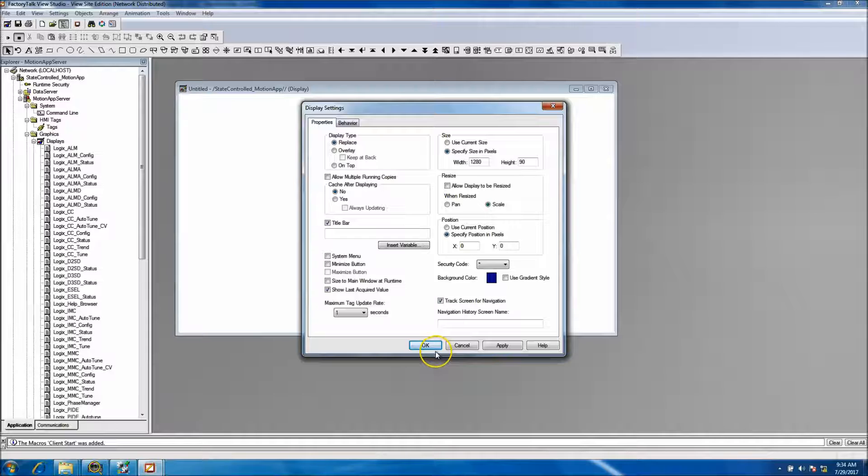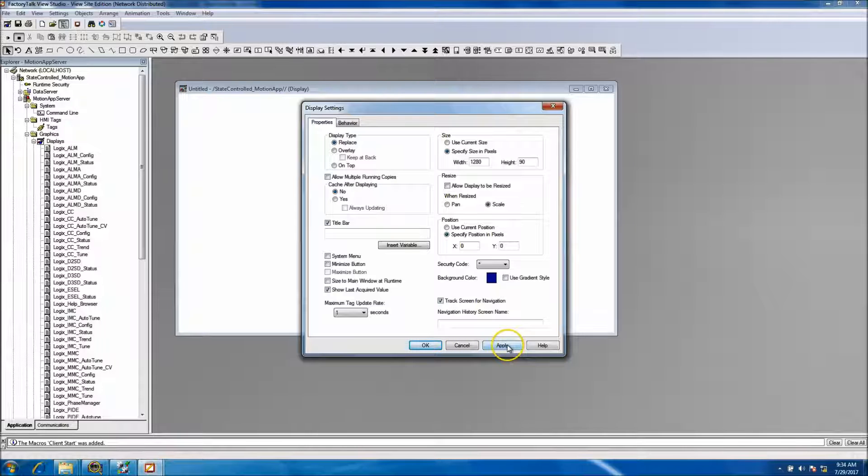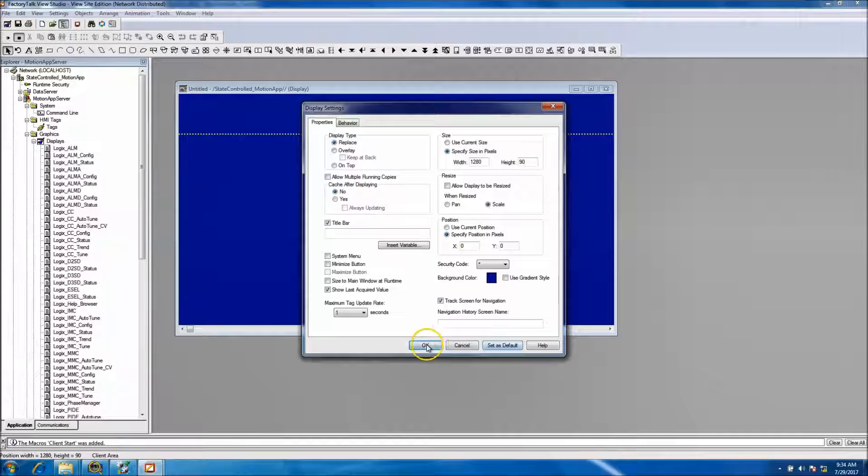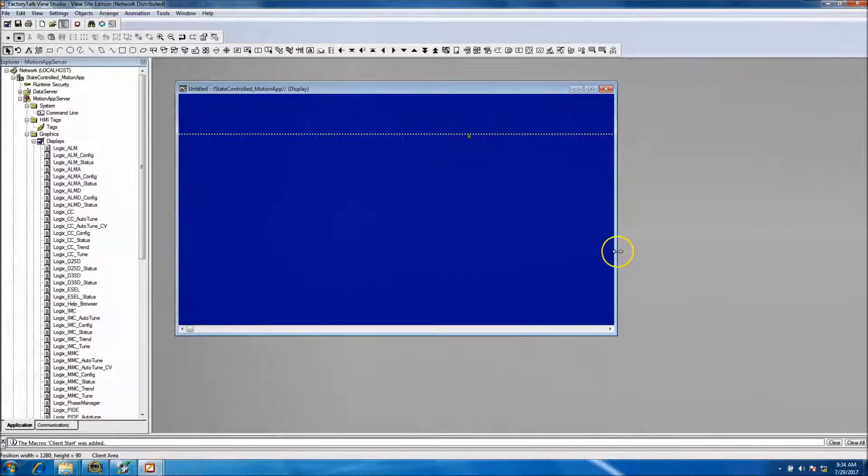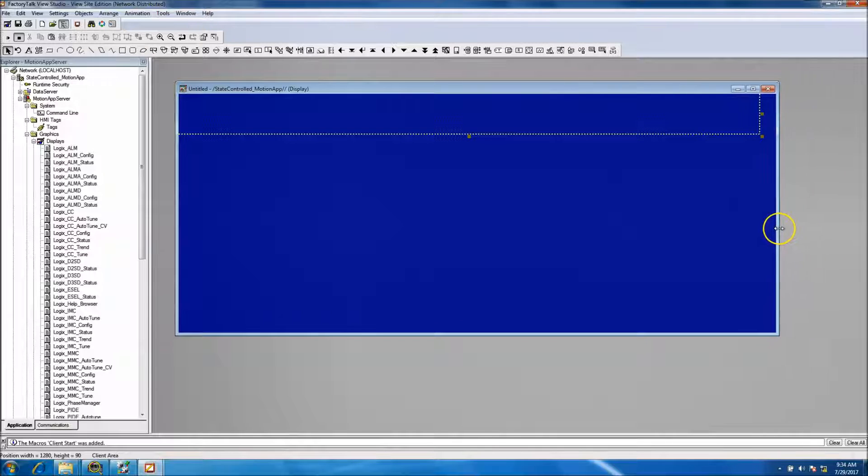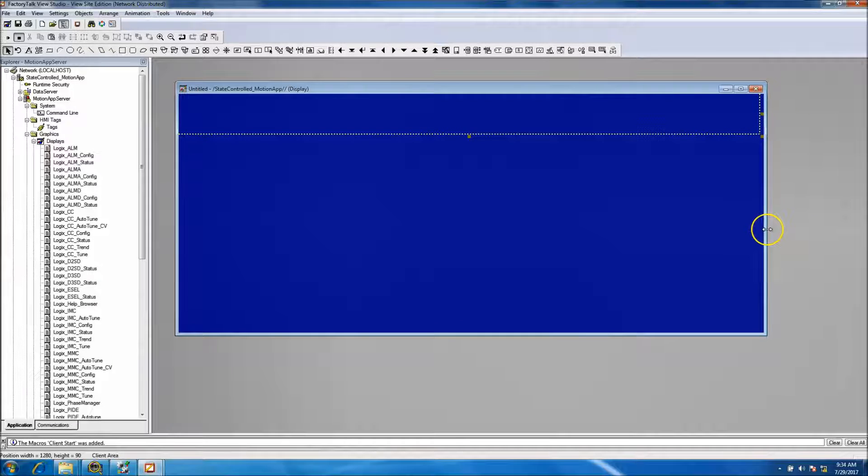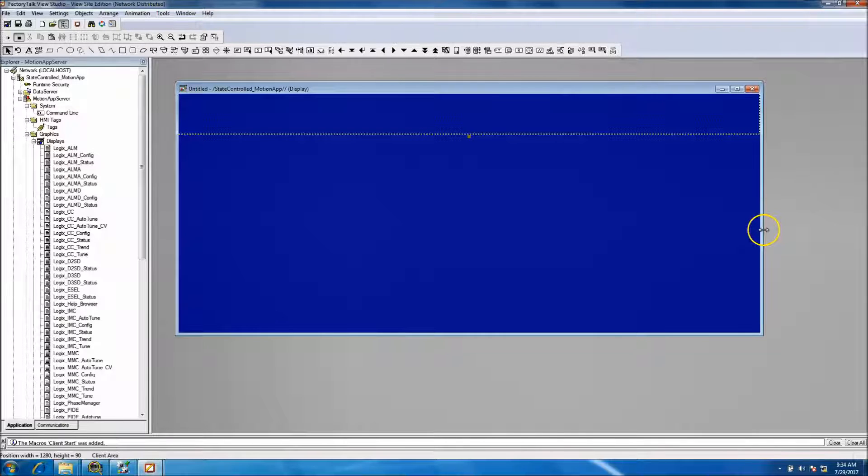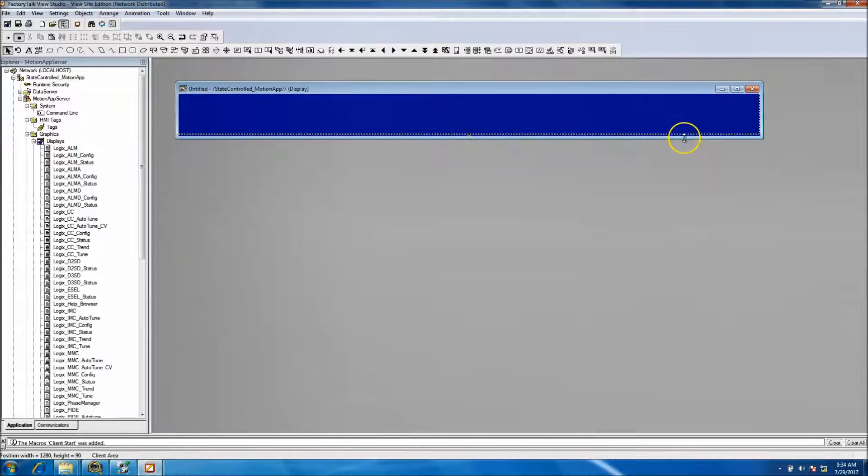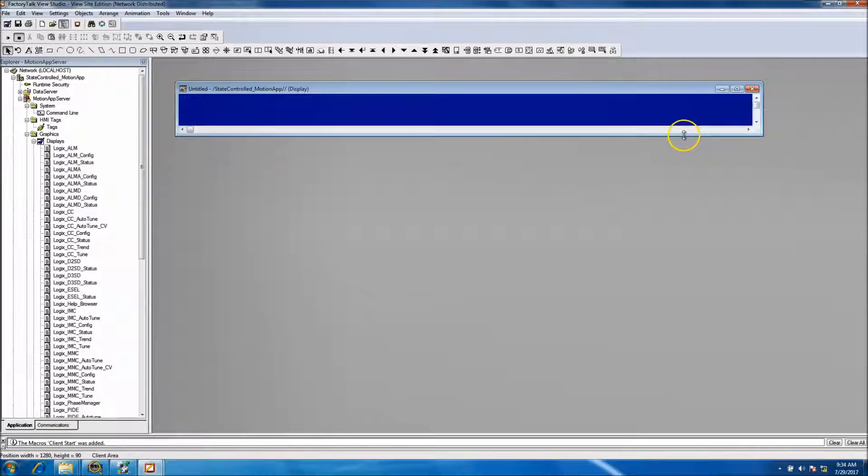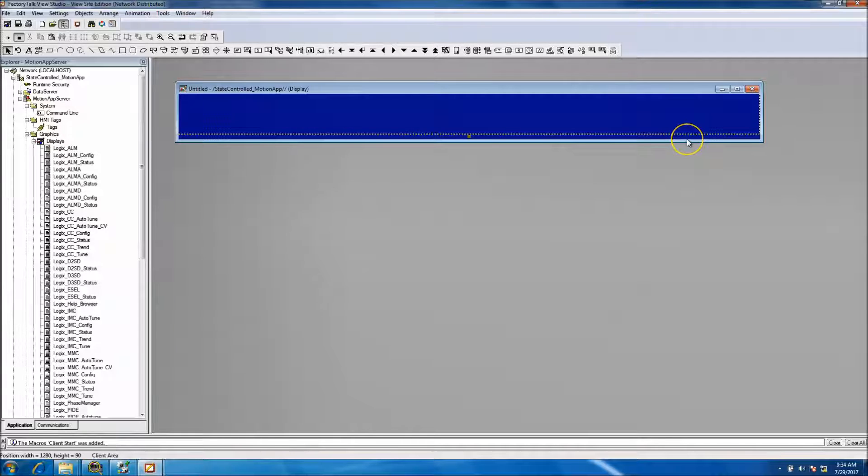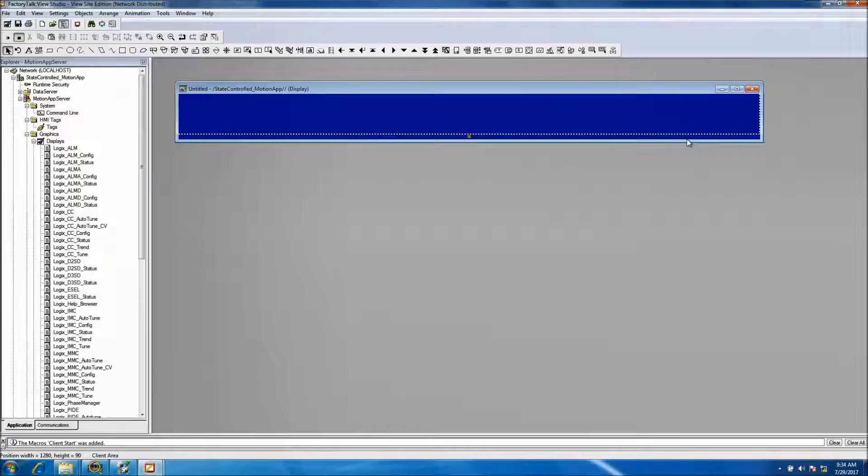Everything else seems to be, you know, looks good. We don't want any security or anything of that nature. So we apply and this is going to give us our header size.